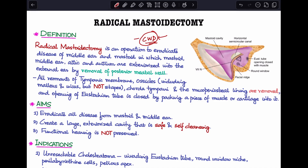Modified radical mastoidectomy is also a canal wall down procedure but is a more conservative surgery where we try to retain and reconstruct the hearing mechanism. Radical mastoidectomy is a more radical surgery where the ear becomes non-functional at the end. This is an operation where we eradicate disease of the middle ear and mastoid, in which the mastoid, middle ear attic, and antrum are all exteriorized into the external auditory canal by removal of the posterior meatal wall.